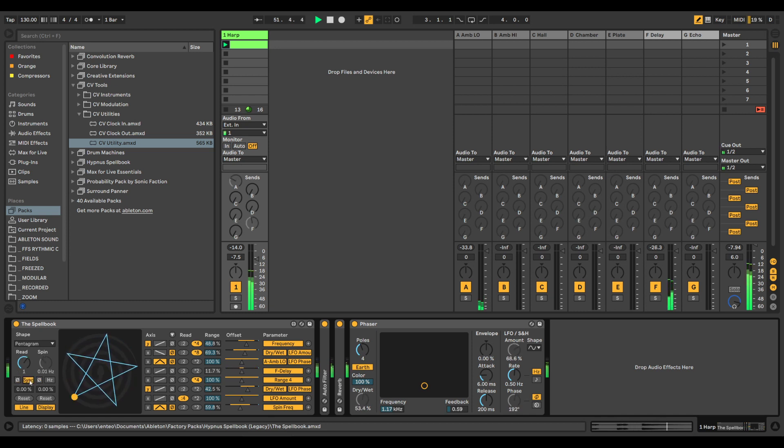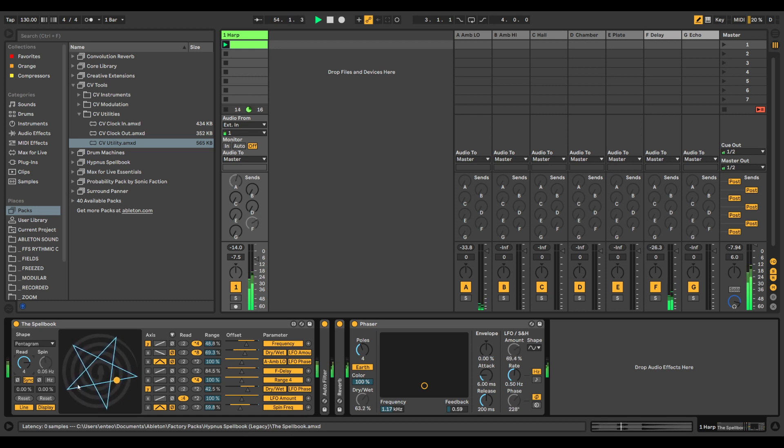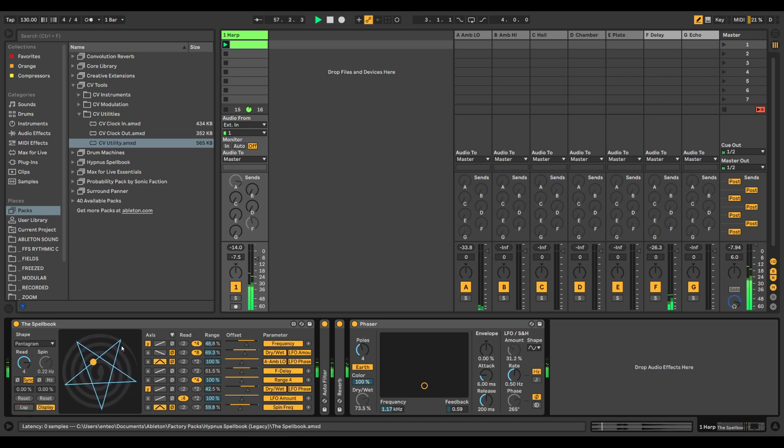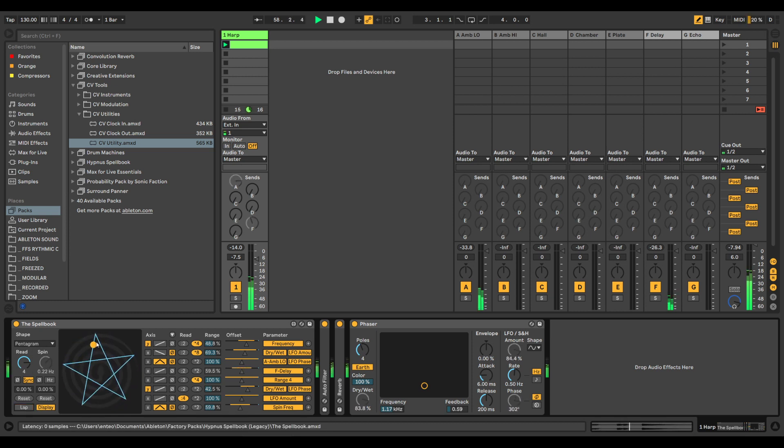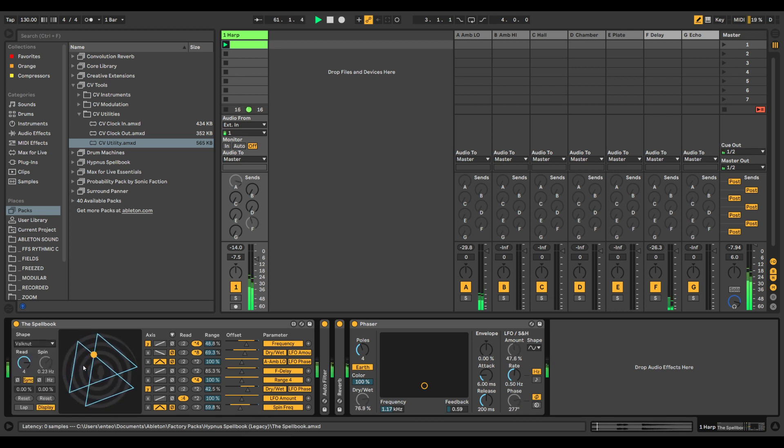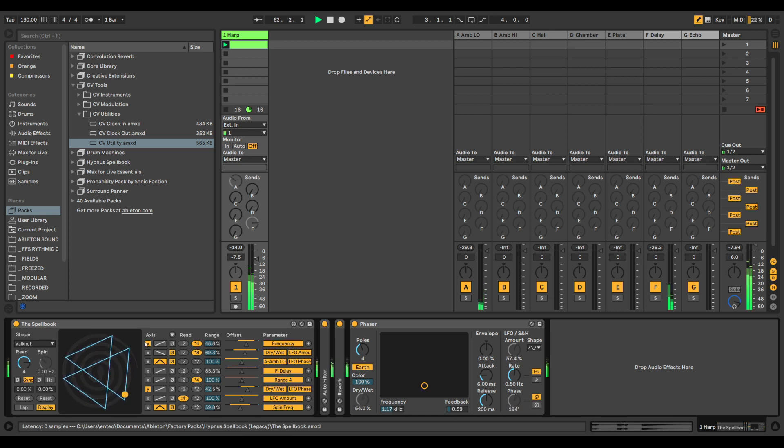If you want it to go synced to your project, so now it takes four bars for it to go from point to point. And you can change it to one full lap, so it's four bars for one full lap of the shape. And then if you change the shape, of course you get a different character of the modulation.